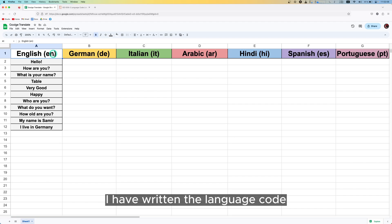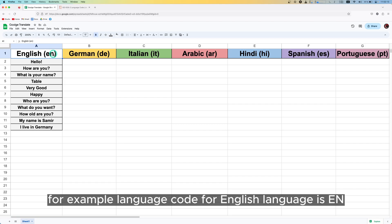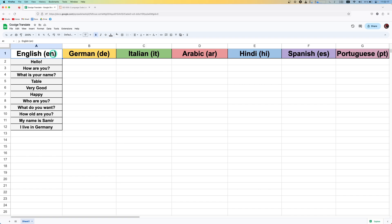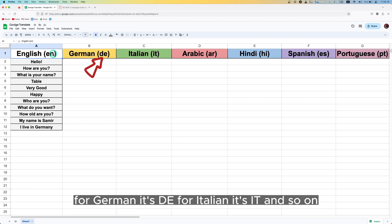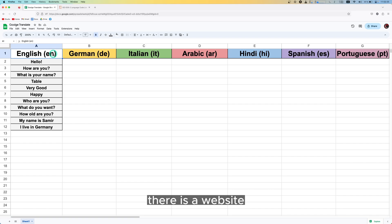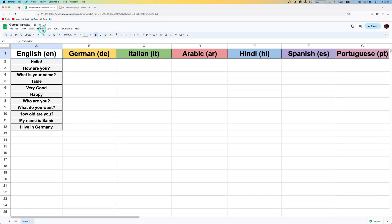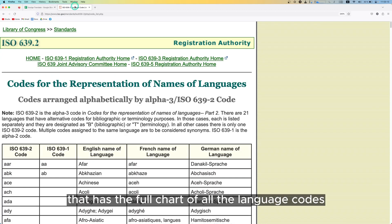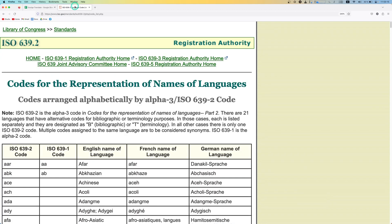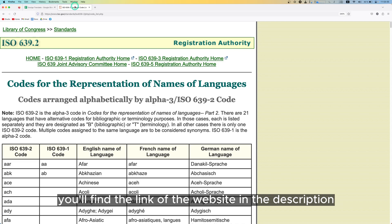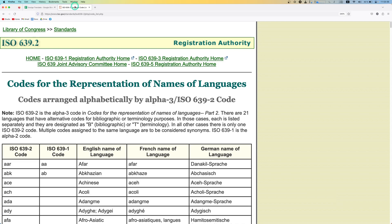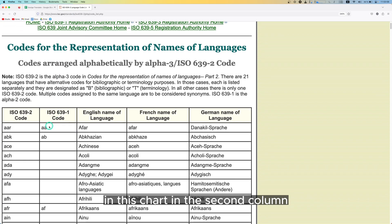Here you can see I have written the language code beside the language names. For example, the language code for English is 'en', for German it's 'de', for Italian it's 'it', and so on. There is a website where you can find all the language codes for any language. You'll find the link to the website in the description.